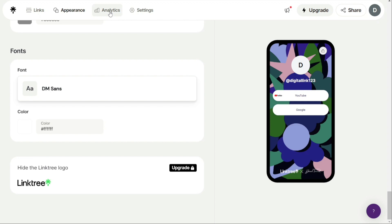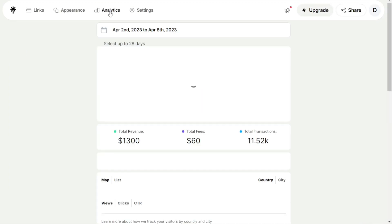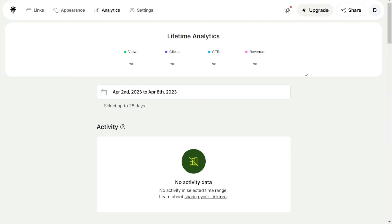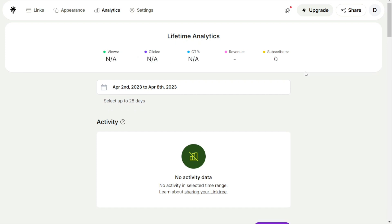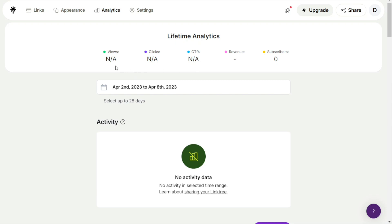The Analytics tab provides you with detailed data and insights about how your Linktree page is performing. The Analytics tab displays three important metrics: Views, clicks, and click-through rate. The Views metric shows the total number of times your Linktree page has been viewed over a selected time period. This metric helps you understand how many people have seen your Linktree page.